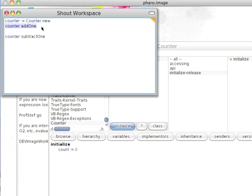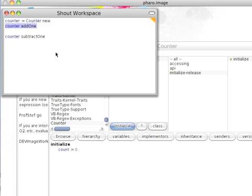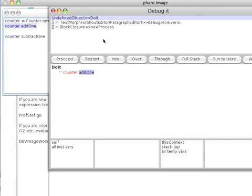So what I'm going to do is take advantage of the feature here to debug the highlighted expression. That'll jump me into the debugger.